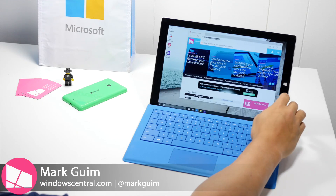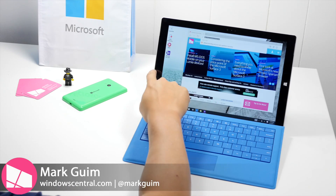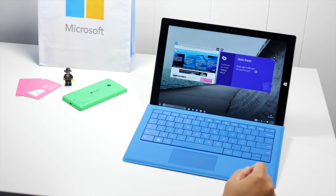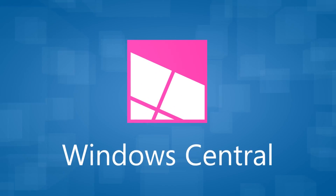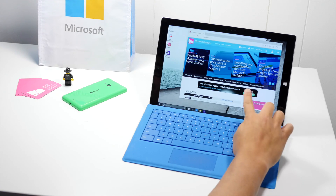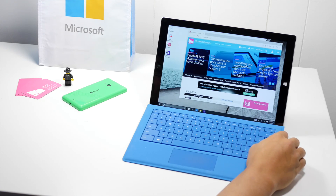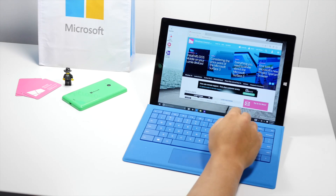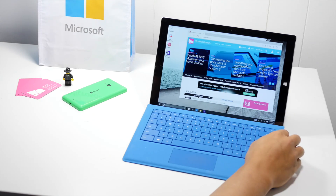Hey everyone, it's Mark for Windows Central. In this video, I'll show you how to use Task View and the virtual desktops on Windows 10. This is running build 10049, Windows 10 Technical Preview, so it may look different in the final version of Windows 10. However, let me show you how it works right now.